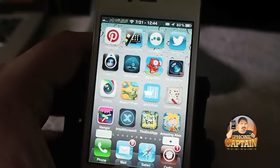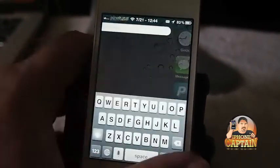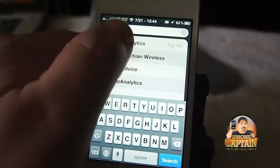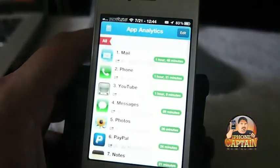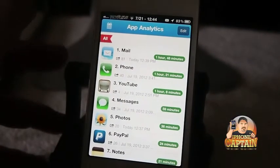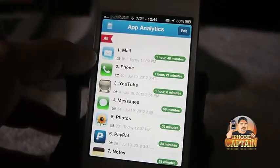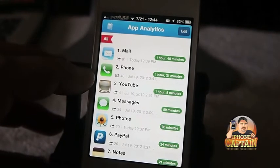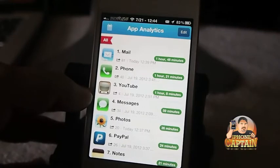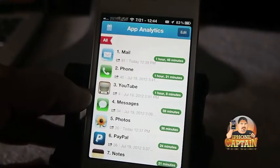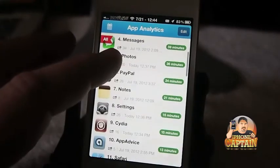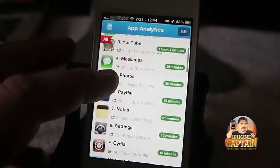App Analytics is a way to keep track of all the apps that you use during the week, month, year — however you want to set it. You can see since I've installed it, I've used email 81 times. Phone 40. Actually, it's gone back to since I had it installed on July 19th. Sorry, I was telling you wrong.